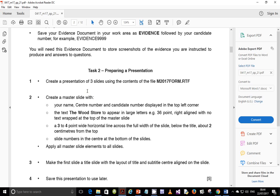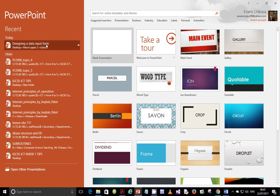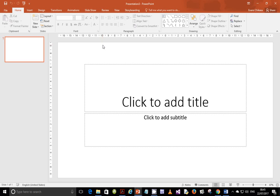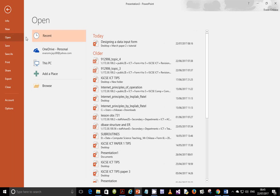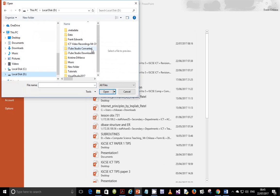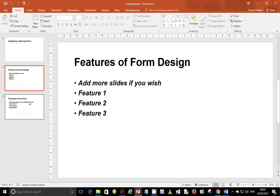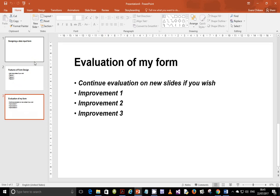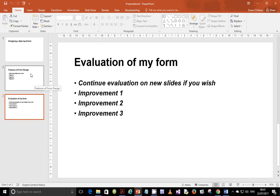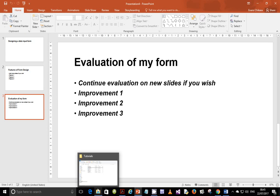Step number one: create a presentation of three slides using the contents of the file m27form.rtf. I'm going to open PowerPoint and open a new presentation. Go to File, Open, and browse to the location where your files are and open m27form. It will load three slides. There are different ways people use to load these files — some copy the content from a Word document and paste it into different slides — but it's much easier to just open the RTF file directly in PowerPoint. Let me just show you something.